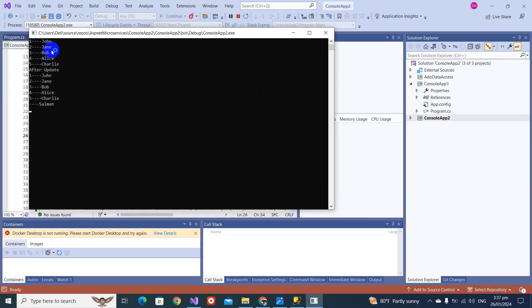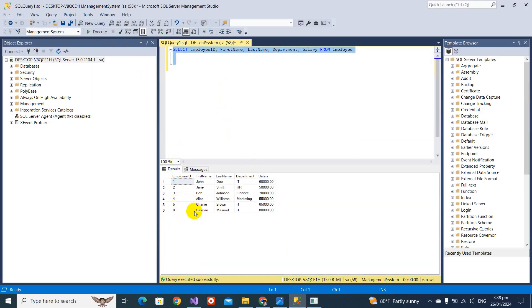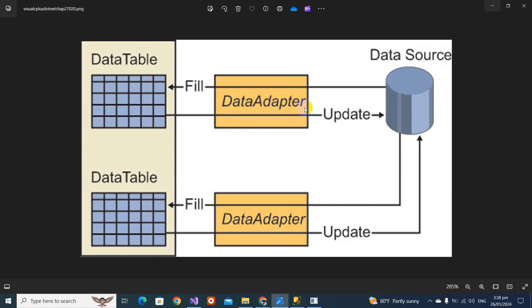Checking the database confirms the new record was inserted successfully. To conclude: the SqlDataAdapter acts as a bridge between the data source and DataSet, supports fetching records and filling them into a DataTable, and allows updates in the DataSet to propagate back to the data source — unlike the DataReader which is read-only. If you liked this video, please like and subscribe. See you in the next video, take care, bye.